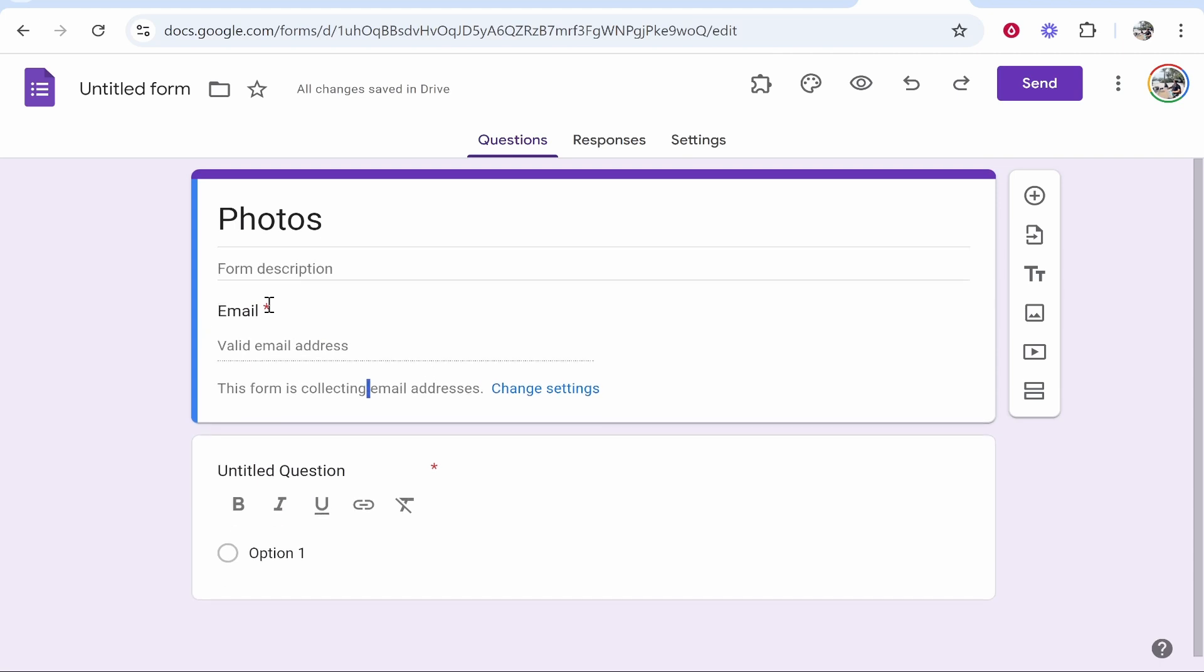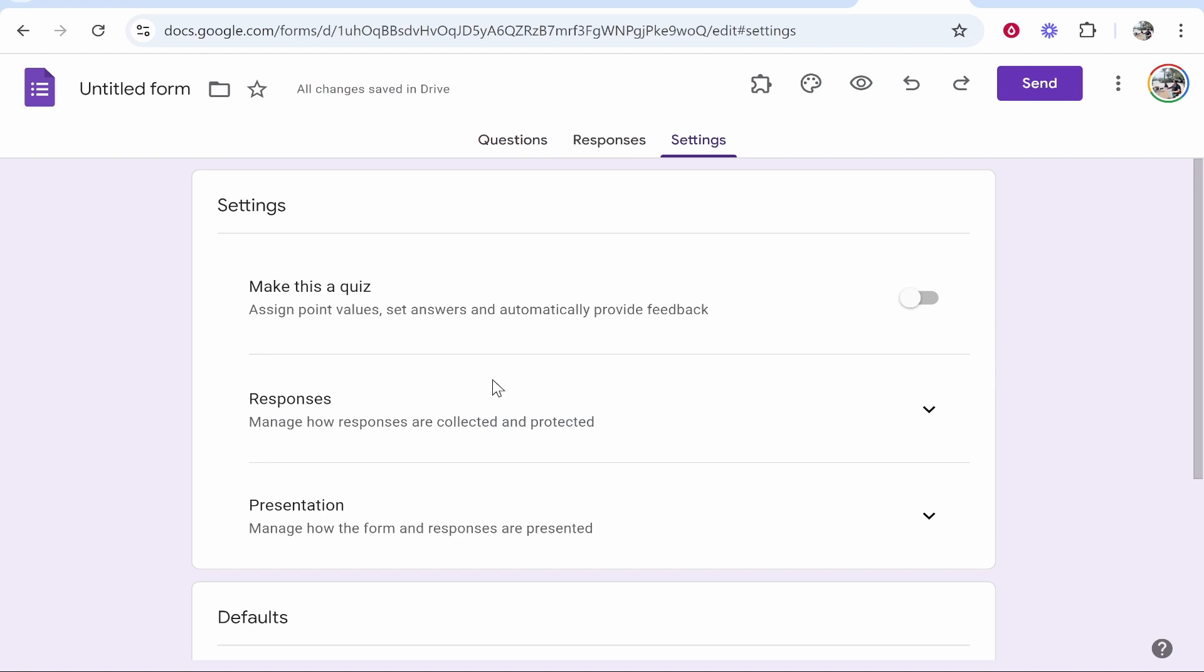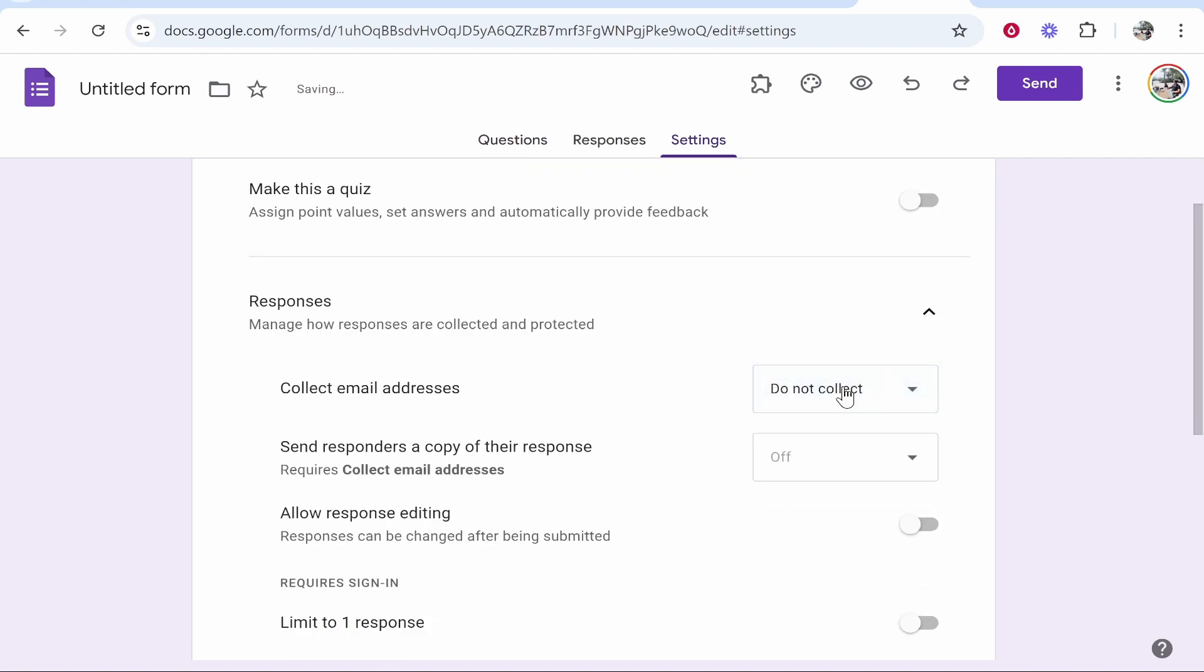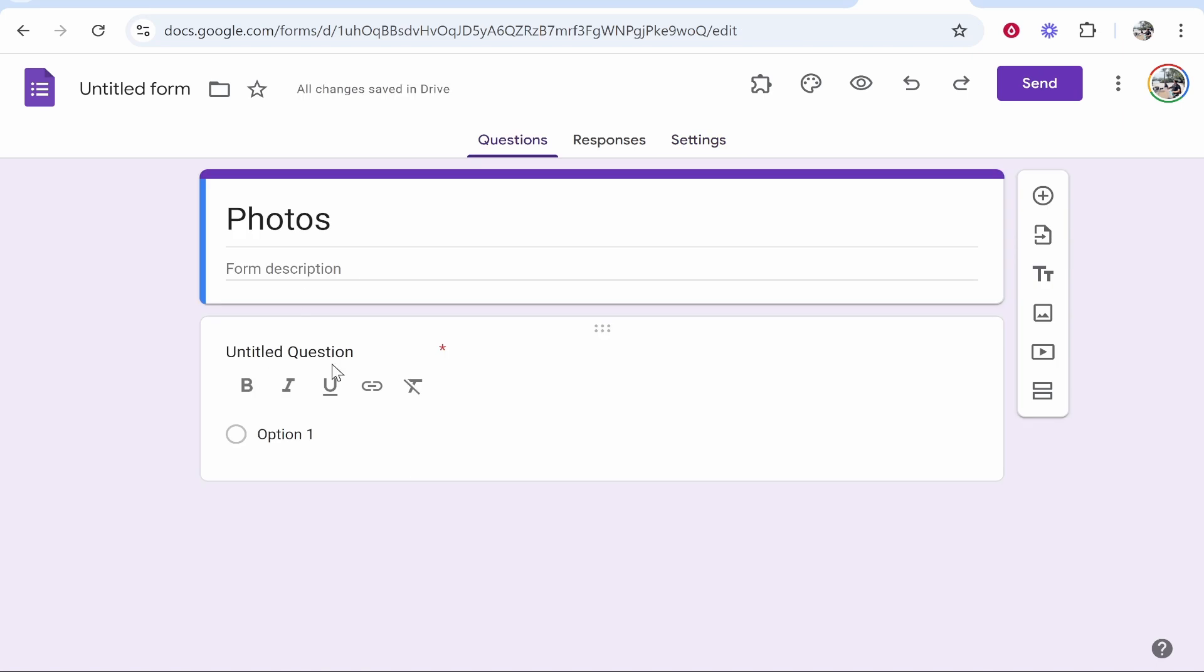By default it's going to ask for an email. We want to delete that. Go to change settings, then go to Responses, collect email addresses, and change that to do not collect. All we need to do is ask one question.